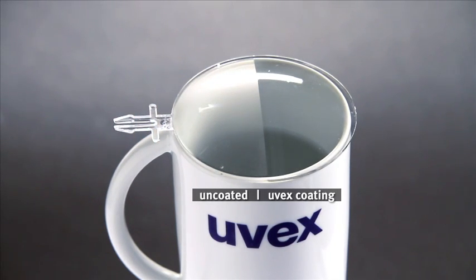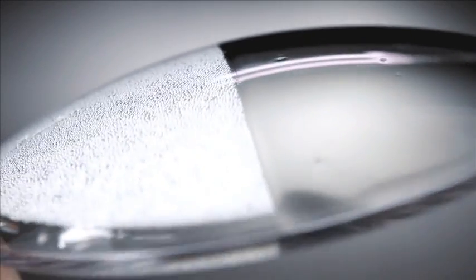Unlike most conventional lens coatings, the anti-fog properties of UVEX products remain permanent even after repeated washing.